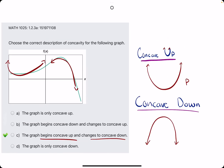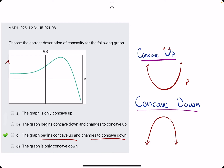Likewise, this one — just to walk through it — starts increasing and changes to decreasing. However, it's still only concave up, not a mix of concave up and concave down.